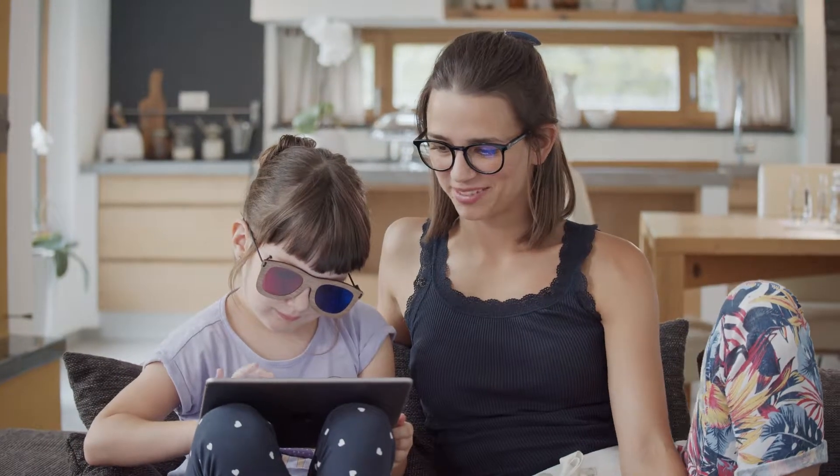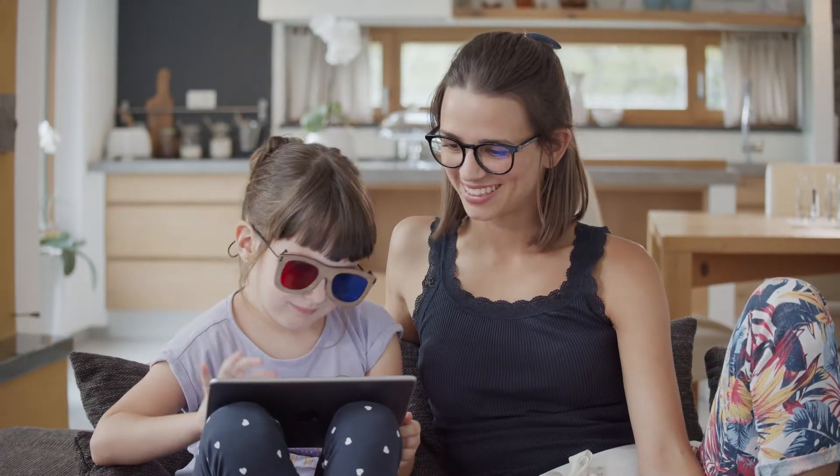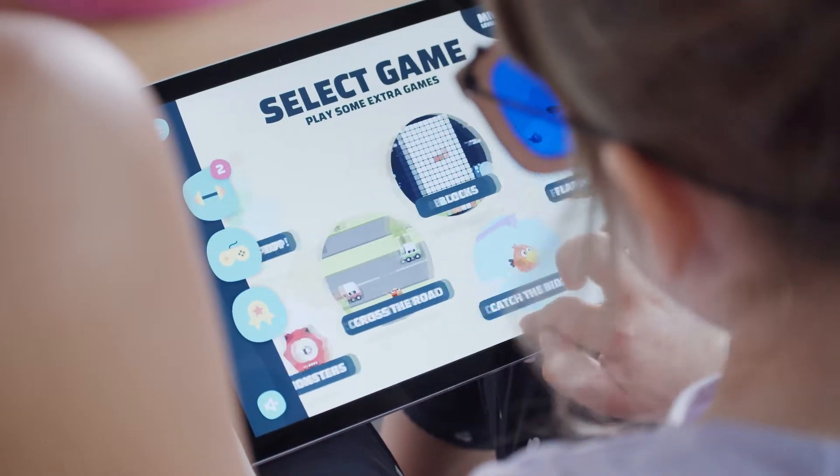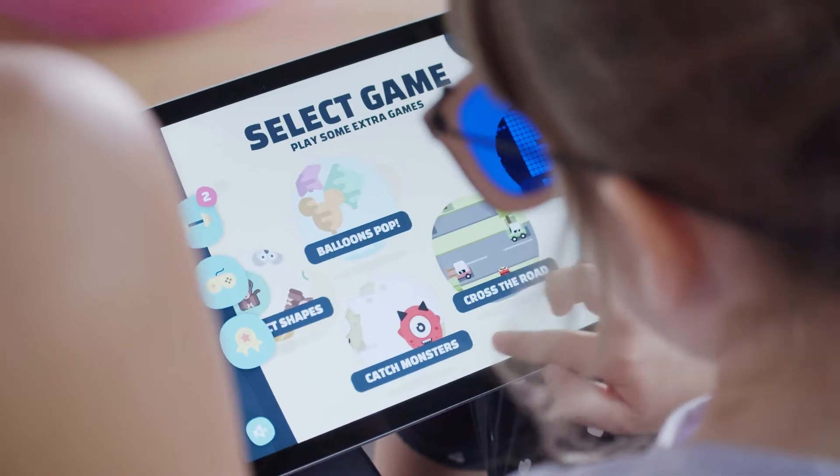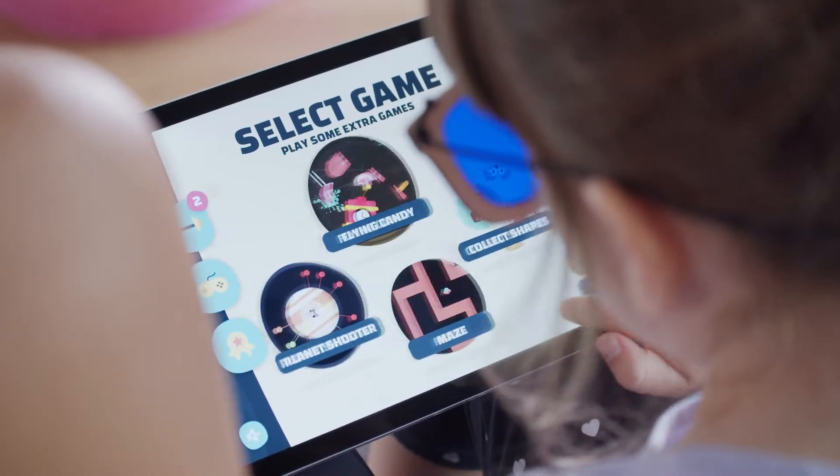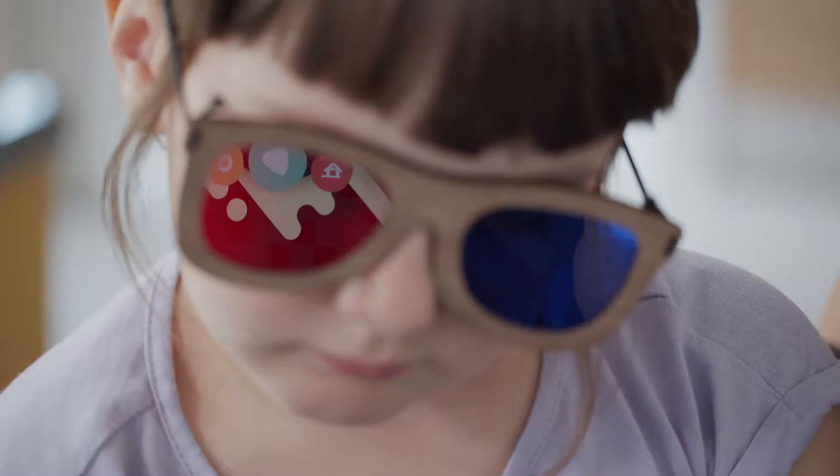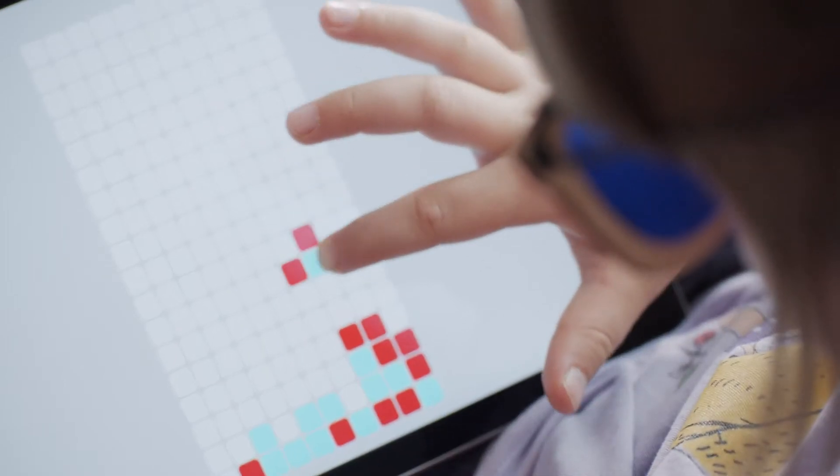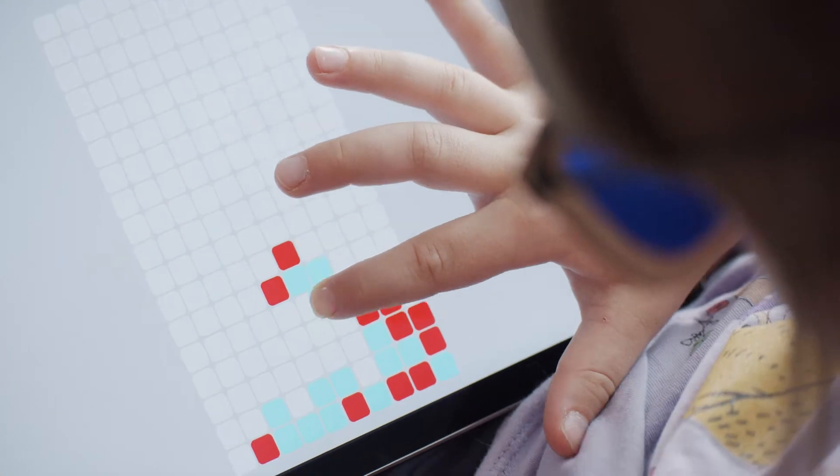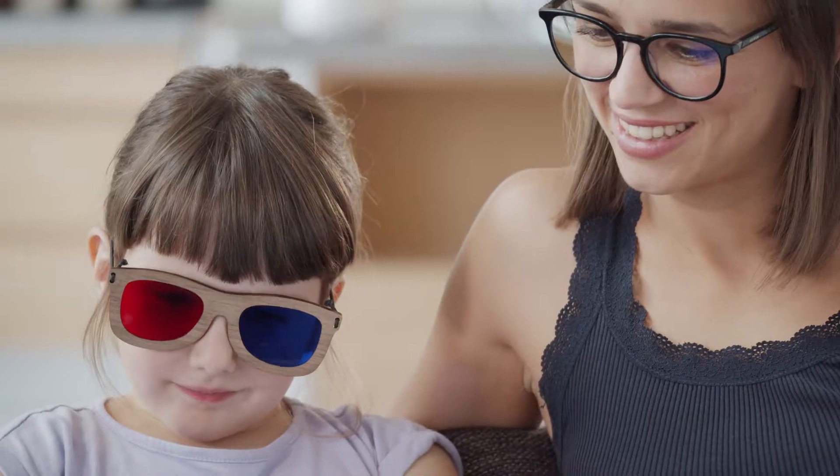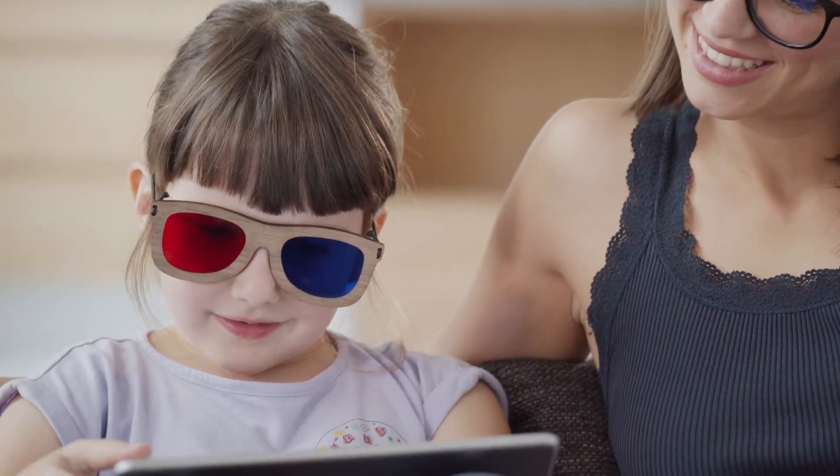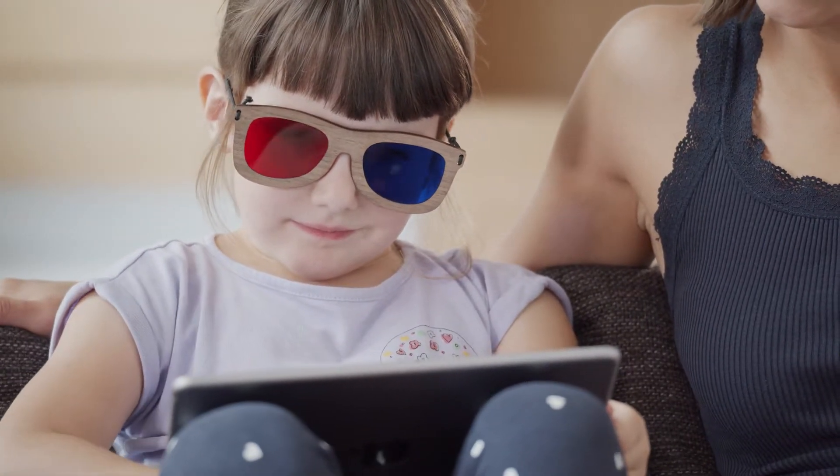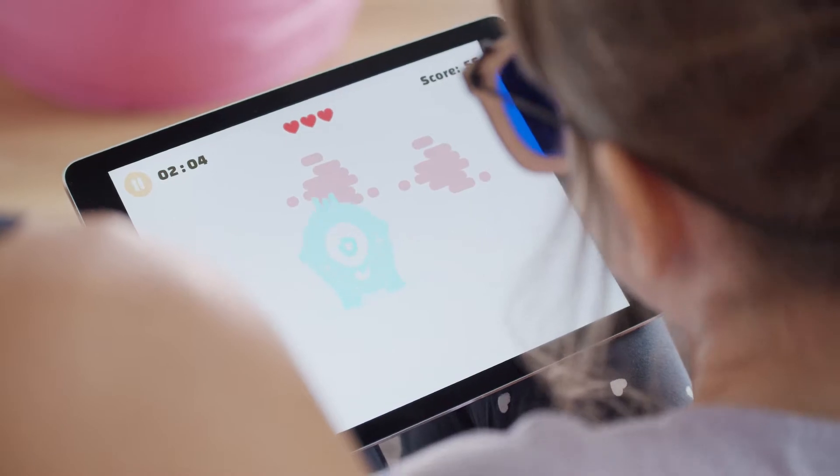Here is where Amblyoplay comes in. Amblyoplay is the latest vision therapy solution for kids which can be performed in the comfort of your home through playing games on a tablet or computer. Our advanced self-learning algorithm provides every child with a personalized training program.